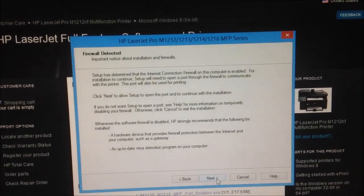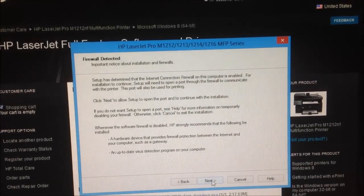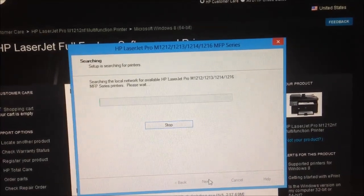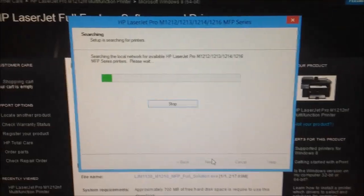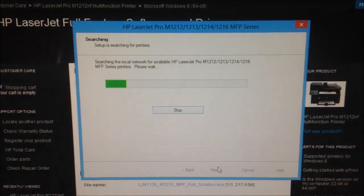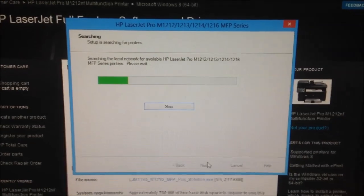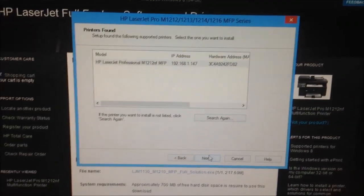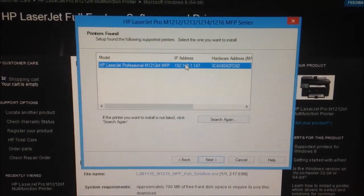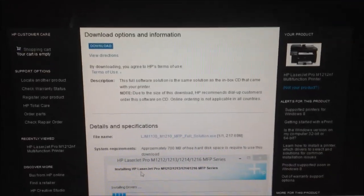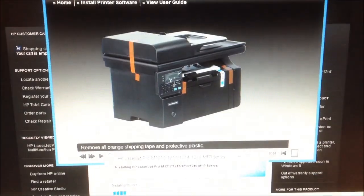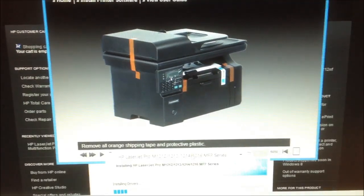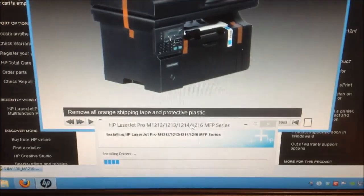Select from a list of detected printers. Let's see if we can find it. Should be able to. It's on the network. Hey, yeah. I found it. Nice. It found the printer. Very nice.